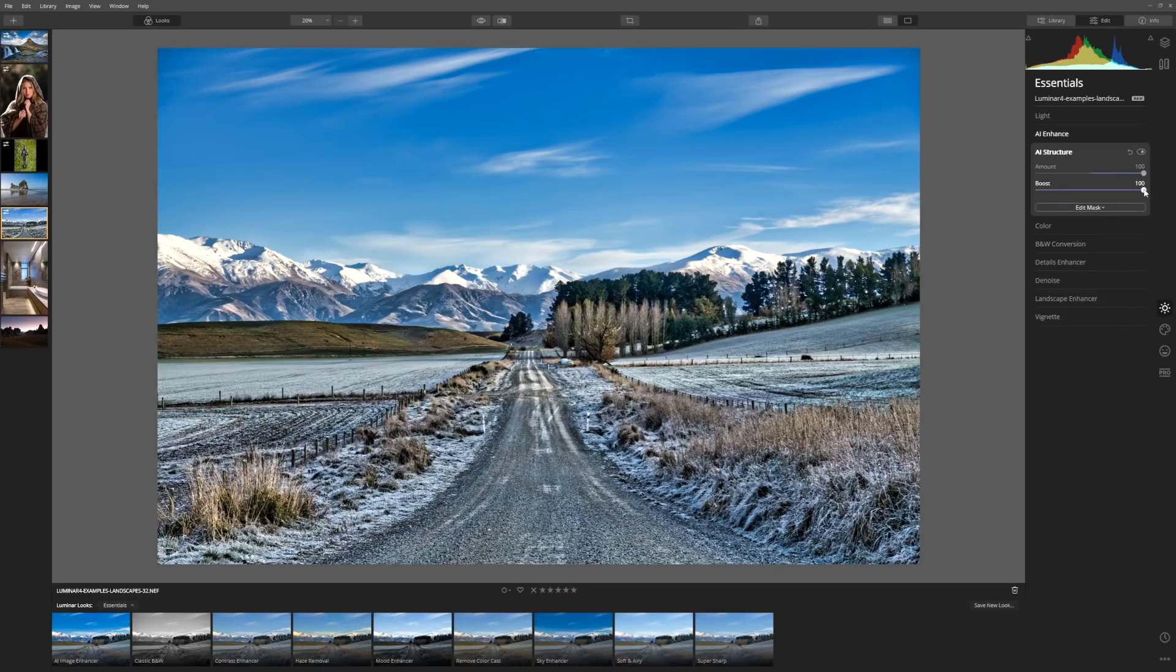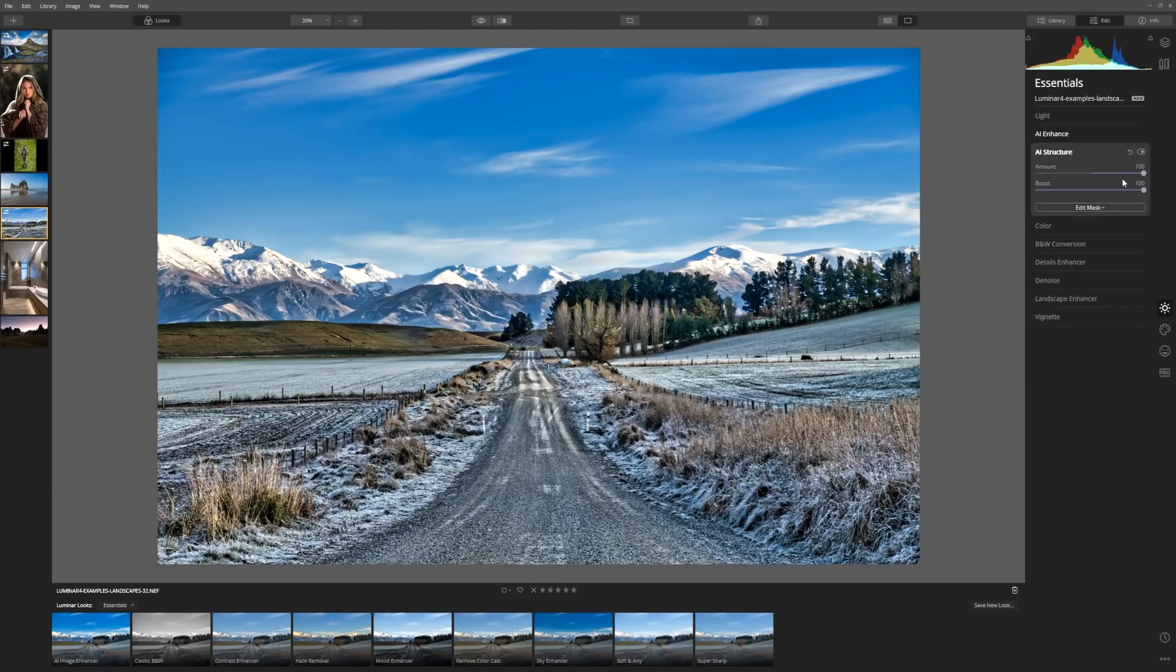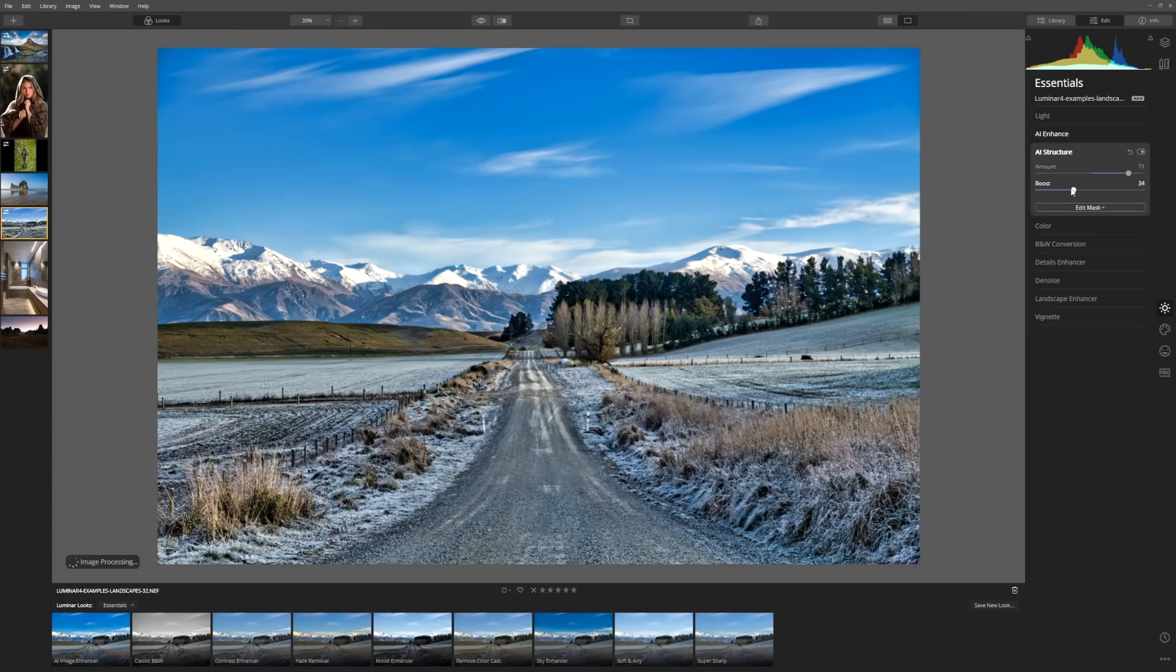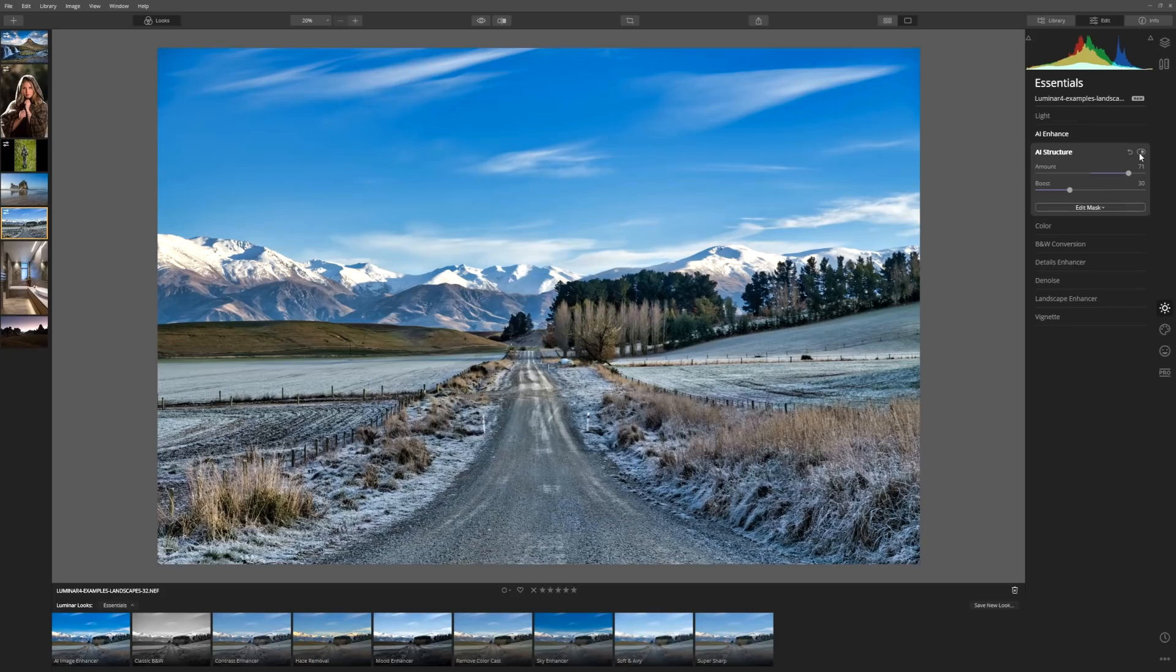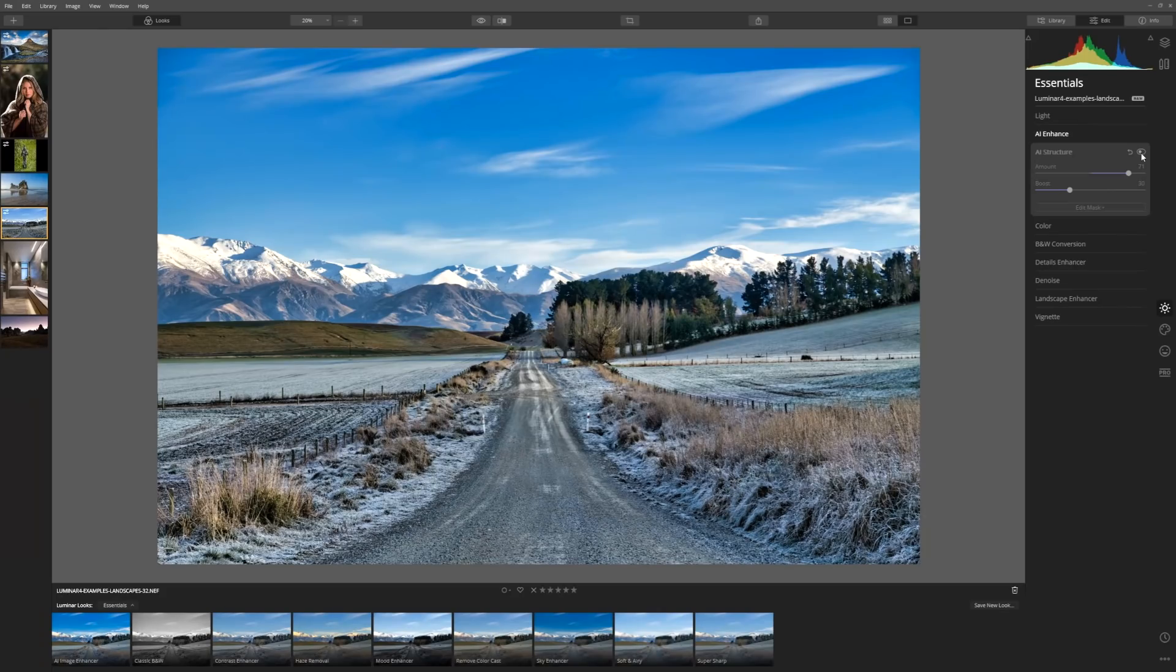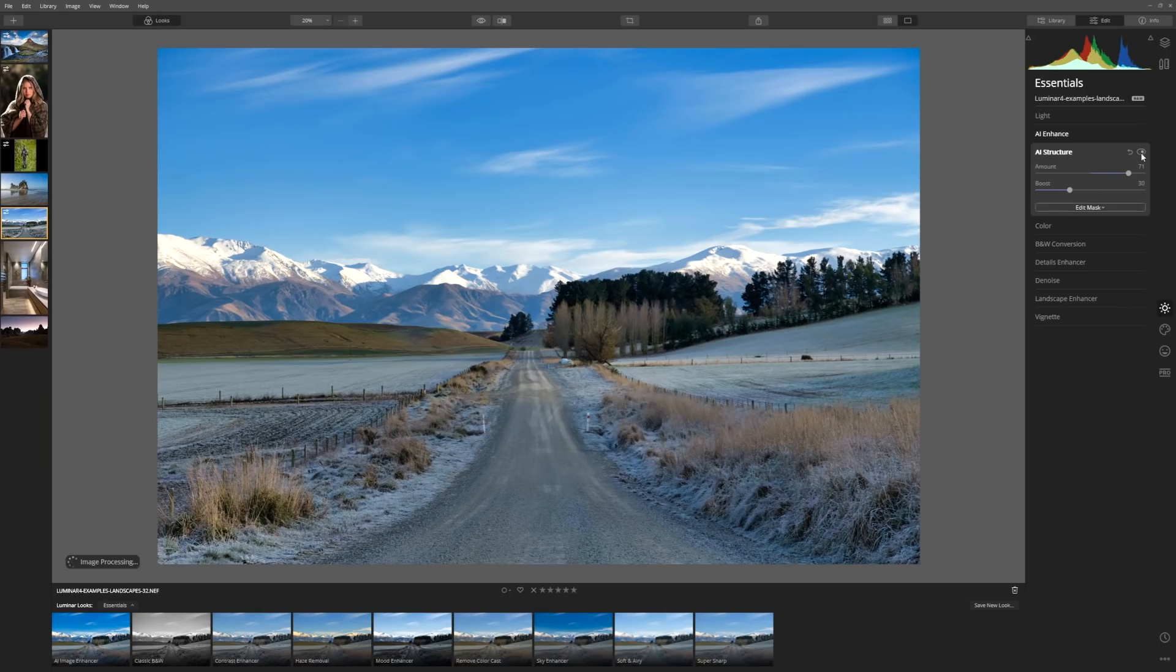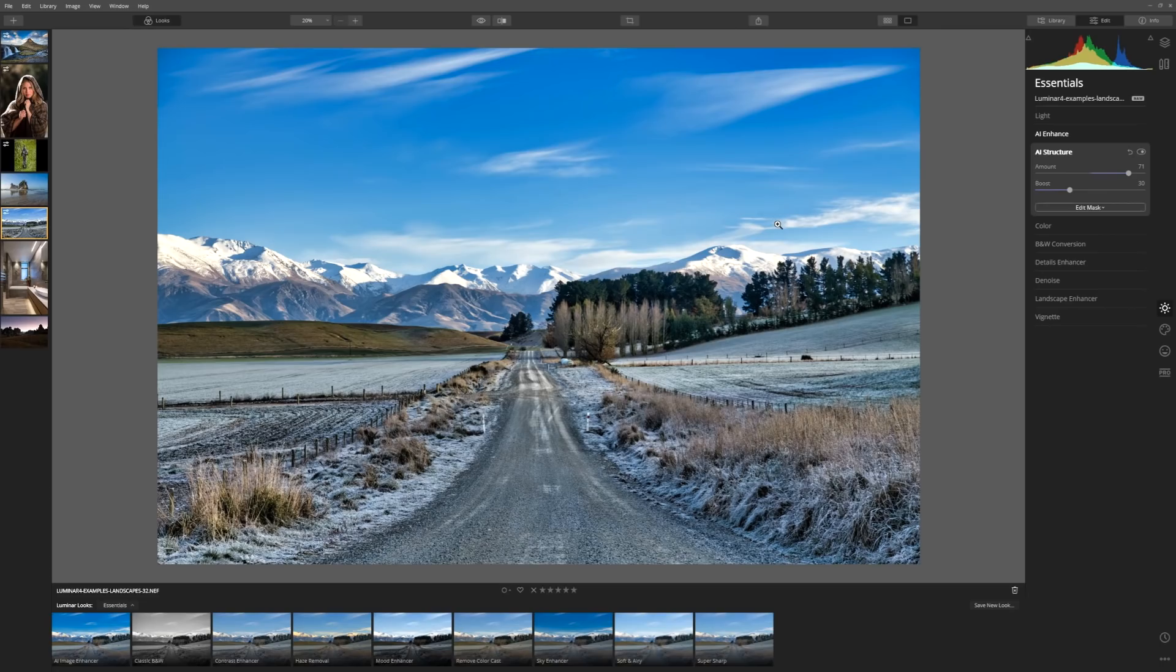But as with any of the tools, we don't need to use them anywhere near their full amount because they are so powerful. We can dial them back to a position where we feel it's a nice enhancement whilst remaining subtle and true to the original image. Let's have a look at our before and after the introduction of the AI structure. What an improvement. Let's take a look at another example and in this one, I'm going to introduce you to another AI tool.